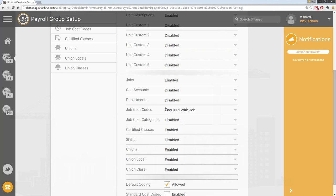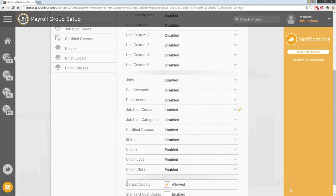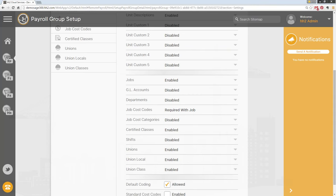The one change I want you to make is under the group settings. On your job cost codes, the option for most of you will be set to 'Enabled' — change it from 'Enabled' to 'Required with Job.' That means when your guys go in and code time to a job, if they don't enter a cost code, it will not allow them to add it to their time card.